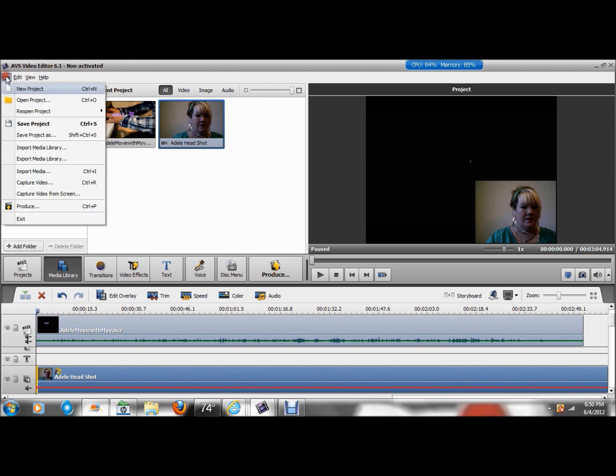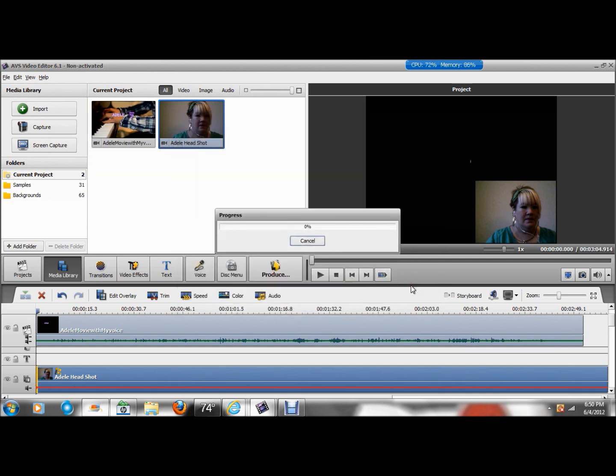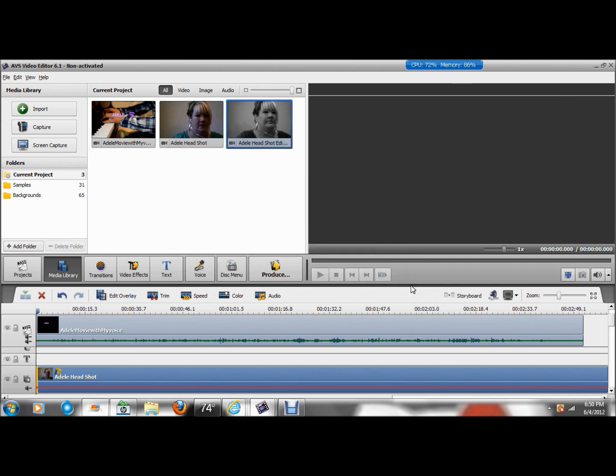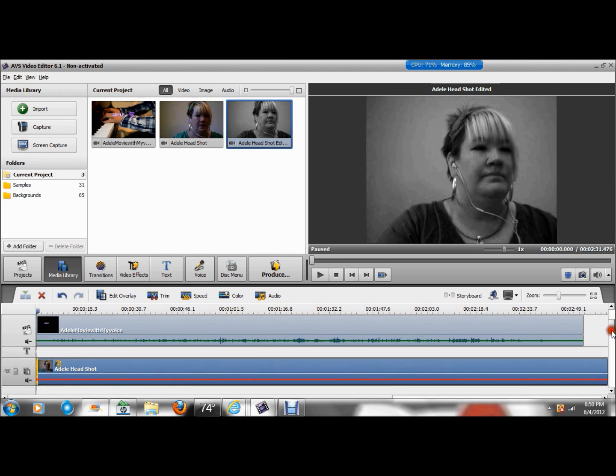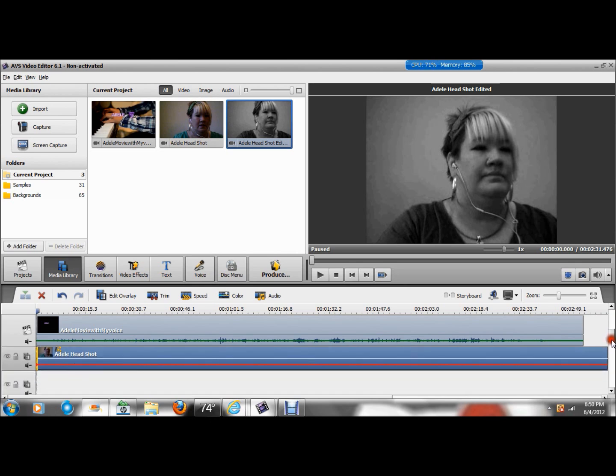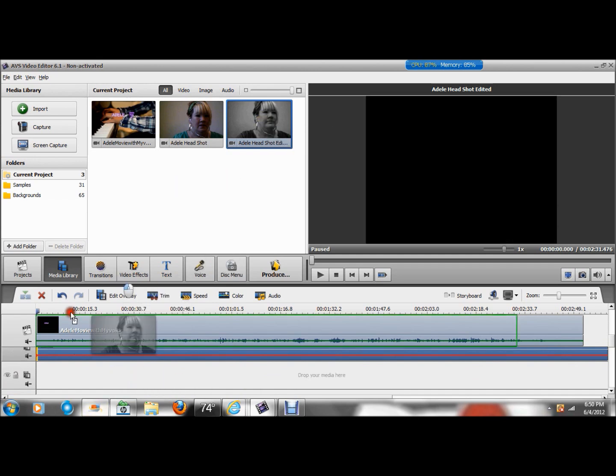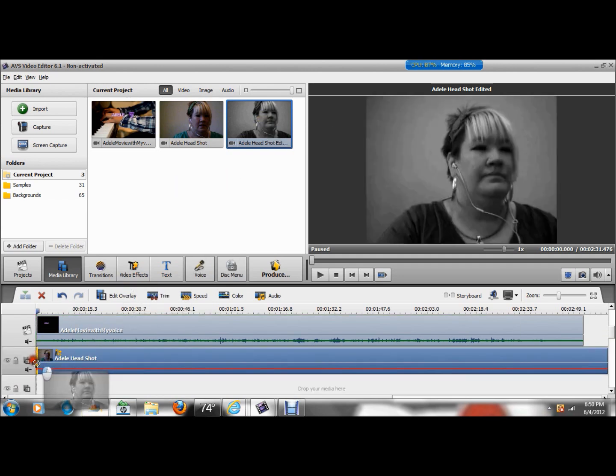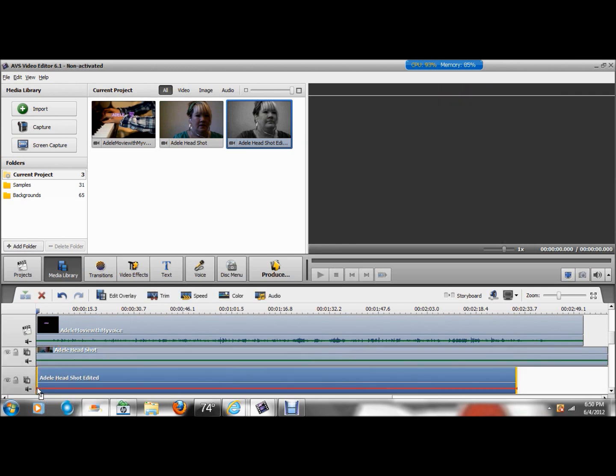So I'm going to go to File, Import Media. And I'm going to choose my third video. And down here is my other video overlay track. So I'm going to take video number three and put it on that video overlay track. There we go.